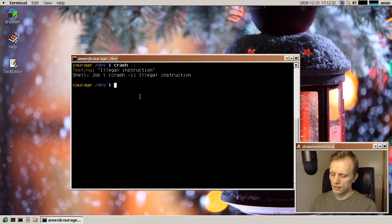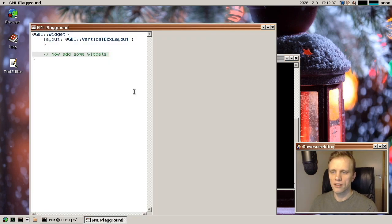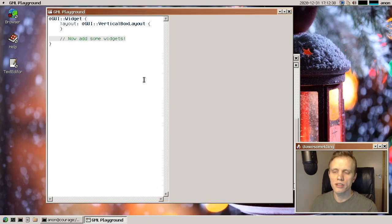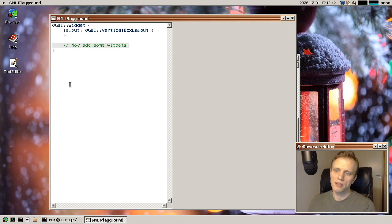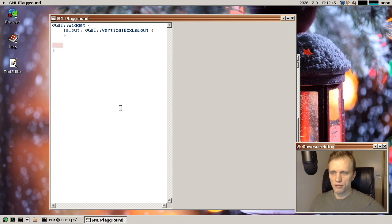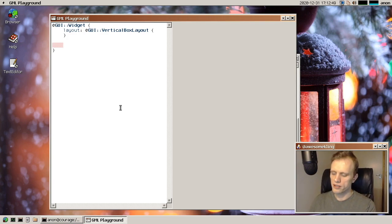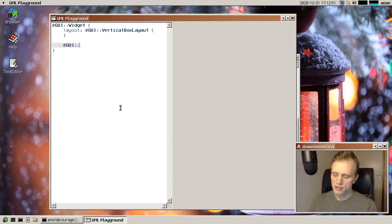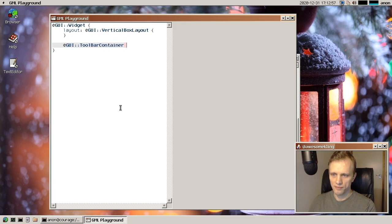And something that that drove this was the creation of a new GUI markup language that we're calling GML. So GML is a very developer friendly way of creating interfaces in text. So basically, you can create them like this.